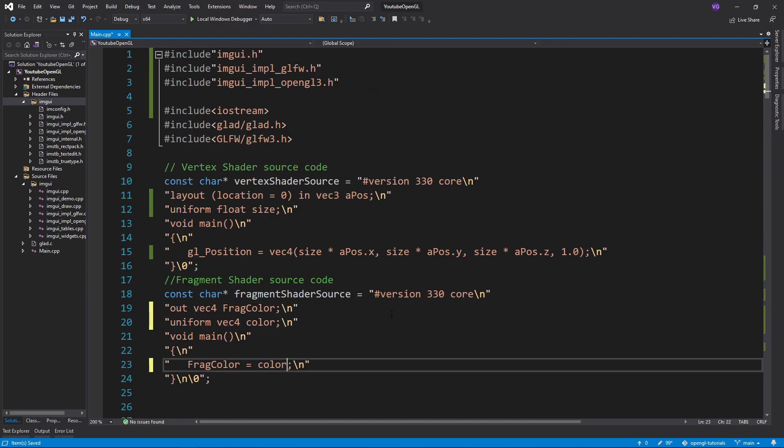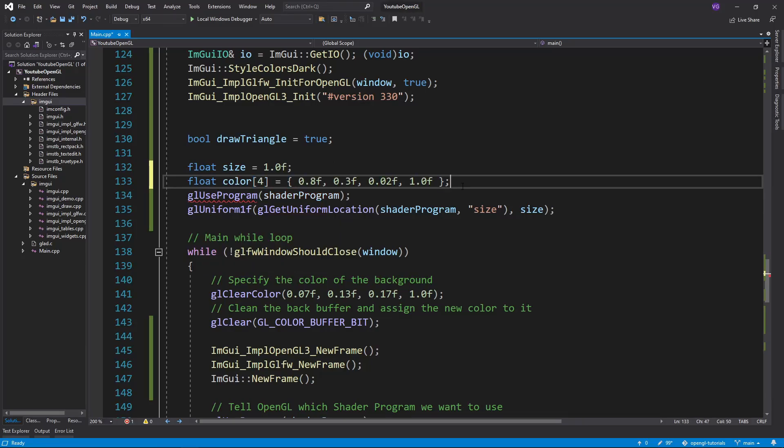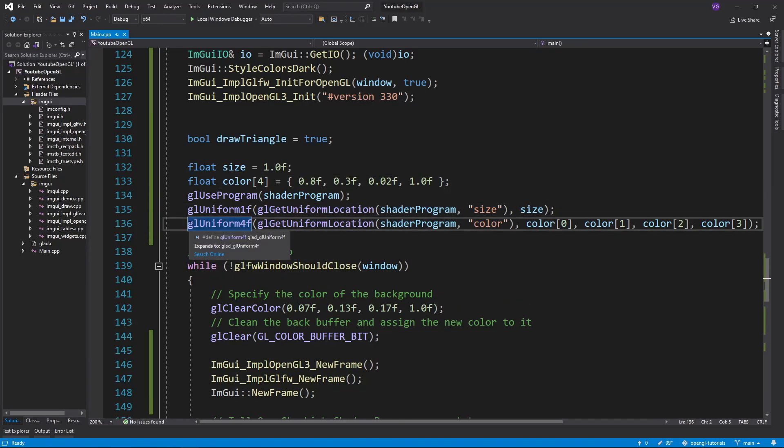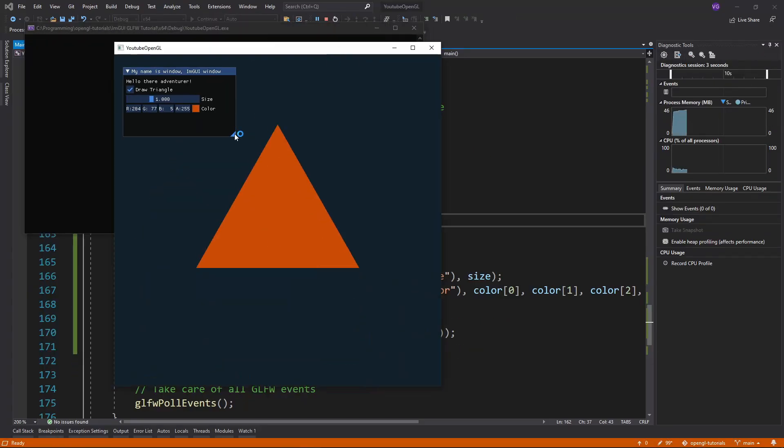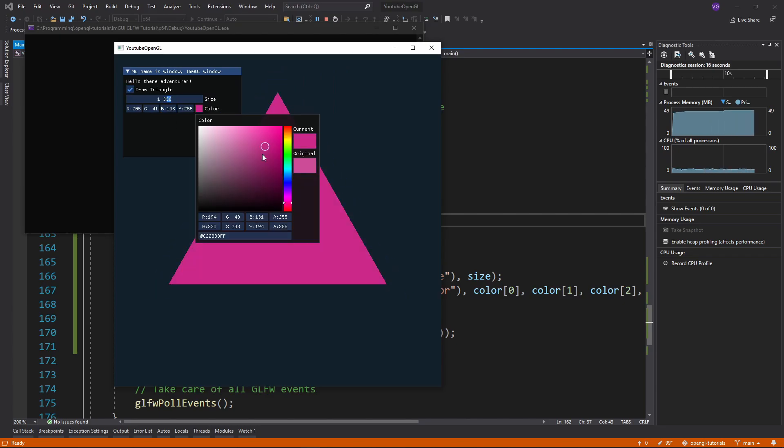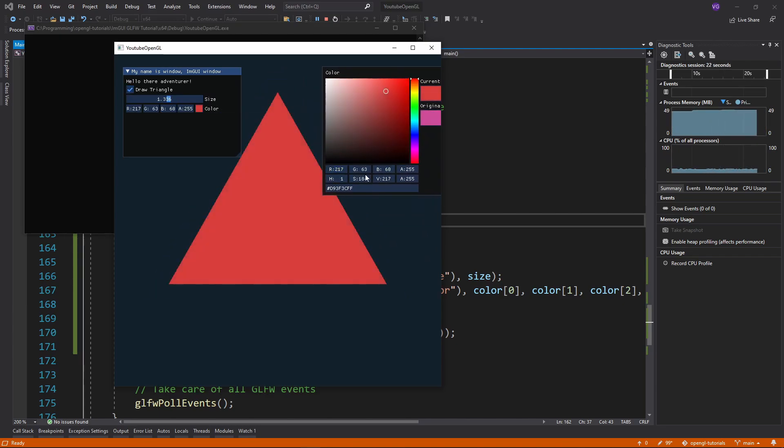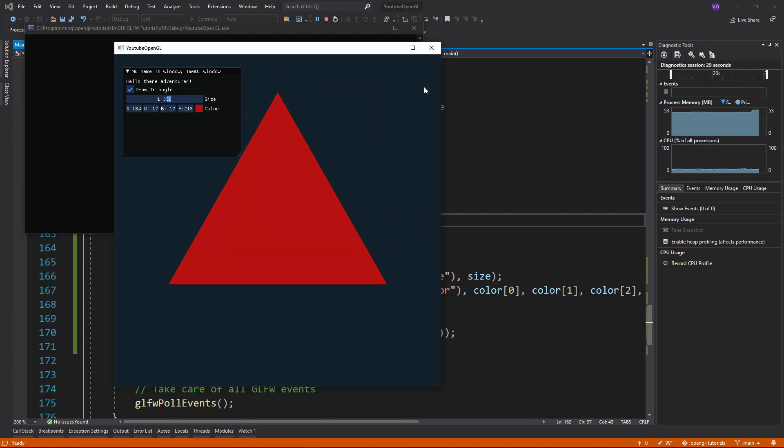Lastly, we can change the color of the triangle in the fragment shader, and add an ImGui color editor using the function color edit four, giving it a name and the float array of our colors. Now if you compile your program, the window should be there and all these functions should be working nicely.